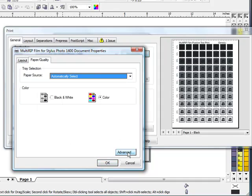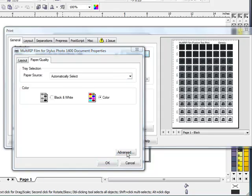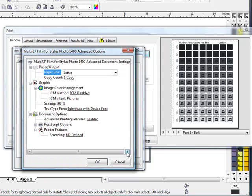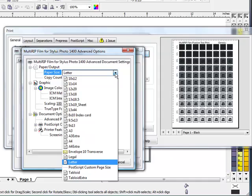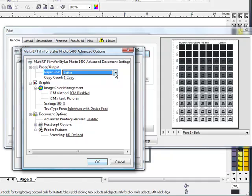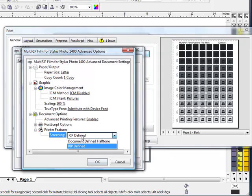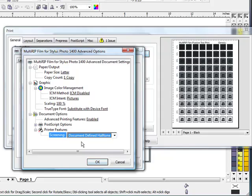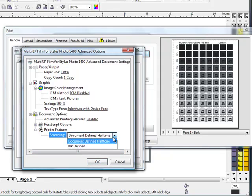You can also click on the Advanced button. In the Advanced options, you can choose what page size you're going to print out of. In this case, our graphic is set up as an 8.5 by 11, so we'll leave it at Letter. And then you can come down to the Screening and choose whether you want the defaults for the RIP to be used, or the defaults that we set in Corel, which would be our Document Define. If we're going to use the ones we just did in Corel, click Document Define. If you're going to use the ones that you hardcode into the RIP for your default settings, then you'll want to use RIP Define.